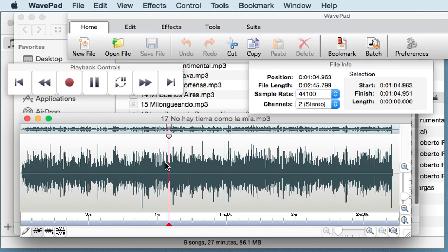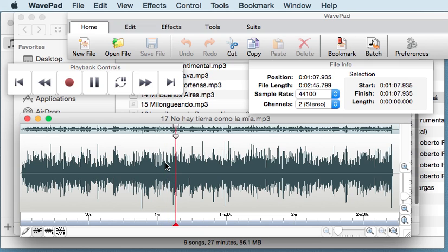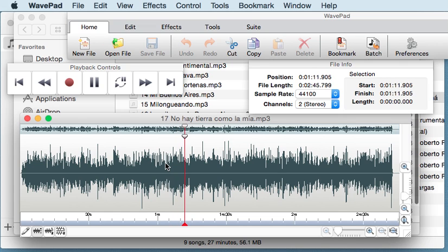So basically iTunes had the problem here. Any other player, including this editor program, plays the file without an issue.